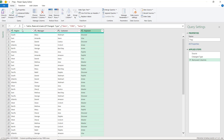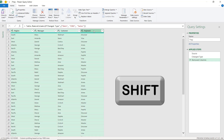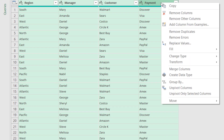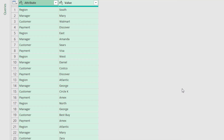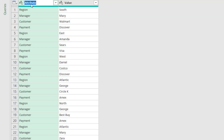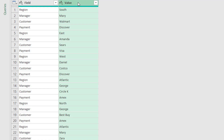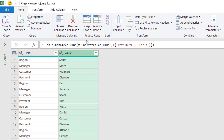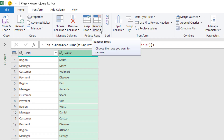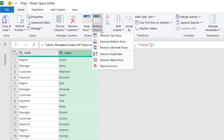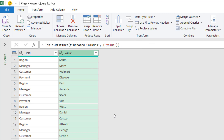The next step is to select all the columns. I click on Region, press Shift, and click on Payment. I want to unpivot these columns, so I right-click and select Unpivot Columns. With the unpivoted columns, I want to change the name of the first one — I'll make it 'Field' — and keep the second column as 'Value'. I select the Value column and want to remove any duplicates, so on the Home tab I click on the down arrow for Remove Rows and select Remove Duplicates.